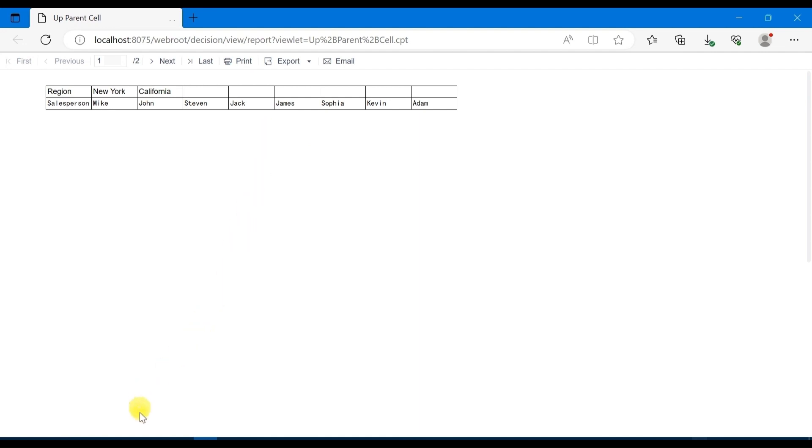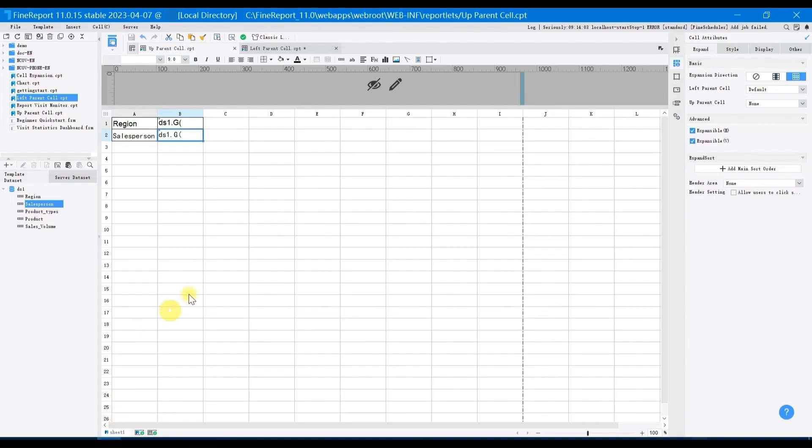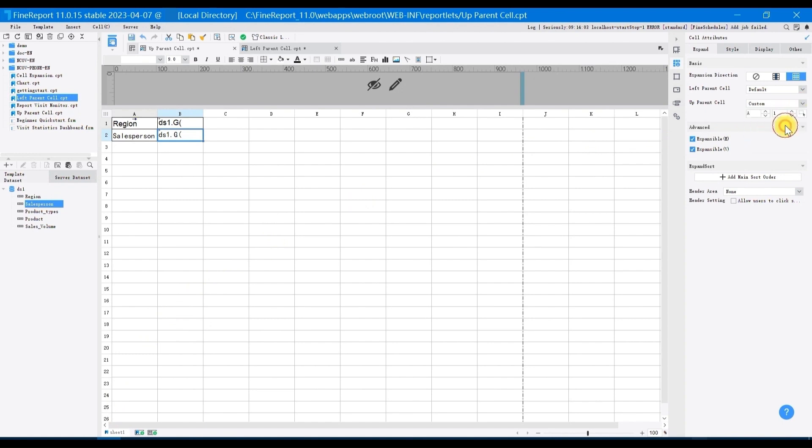So go back to the designer and set the up parent cell of B2 as custom. And click B1. Save it and preview the effect.